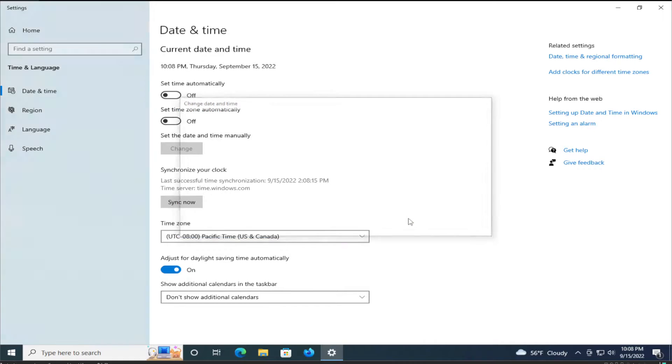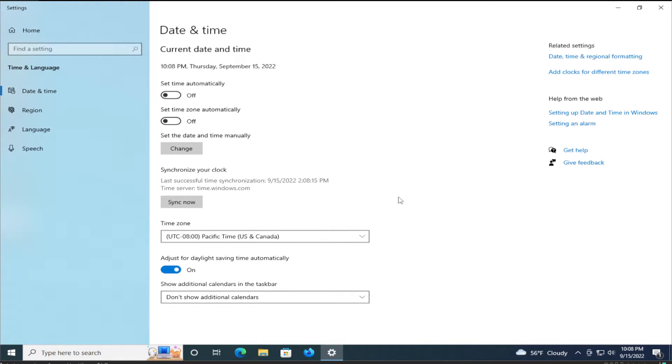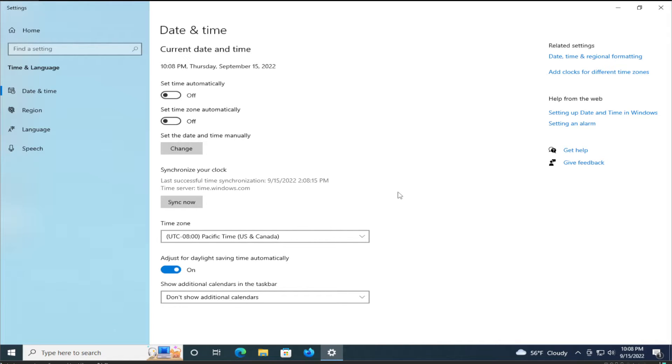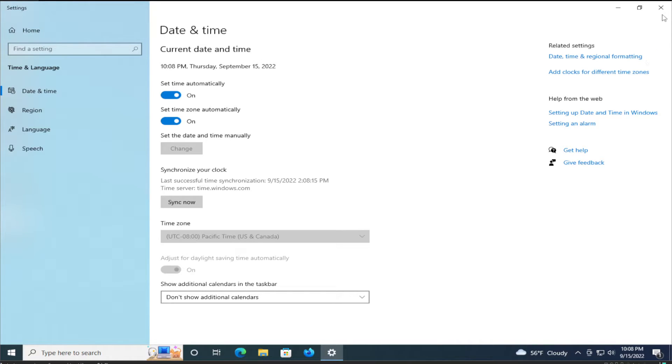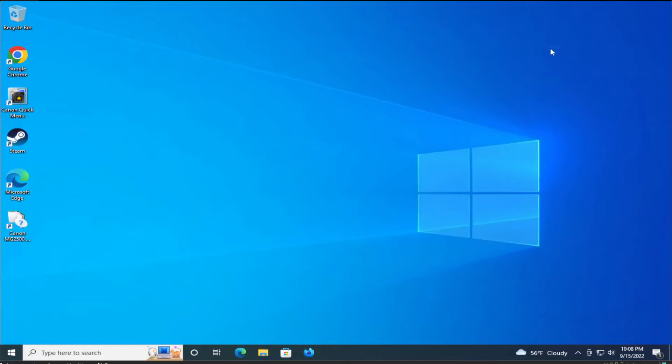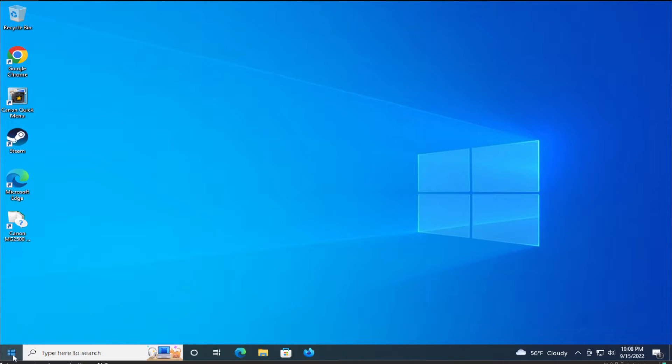Or if you work with internet connection, set time automatically and set time zone automatically and click on close. You can try if your problem has been fixed.